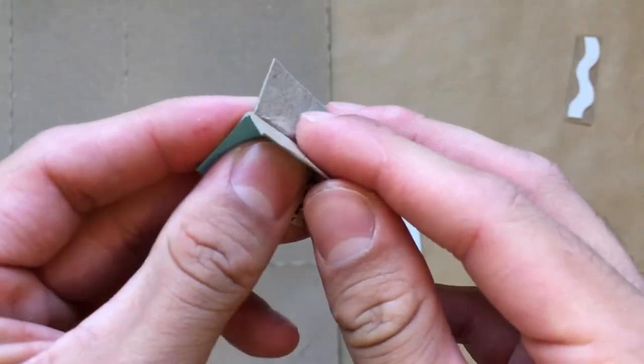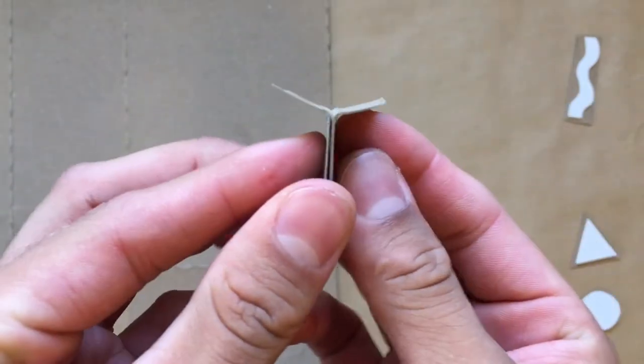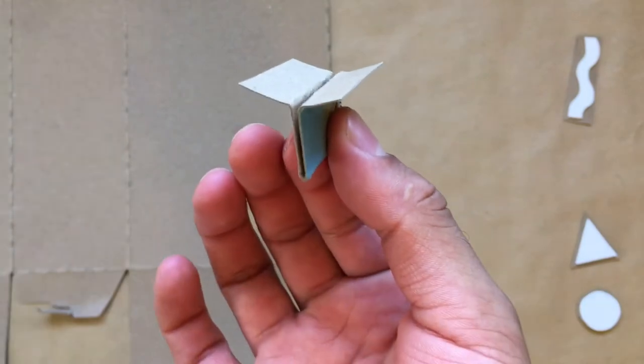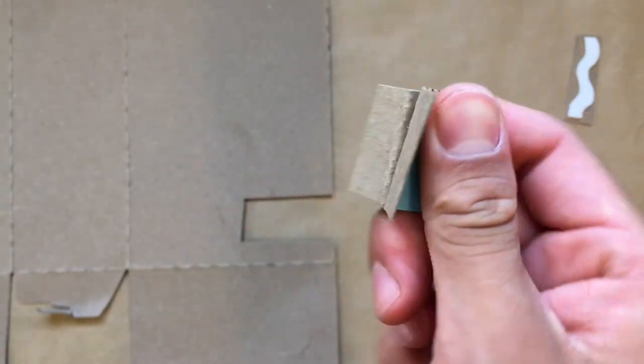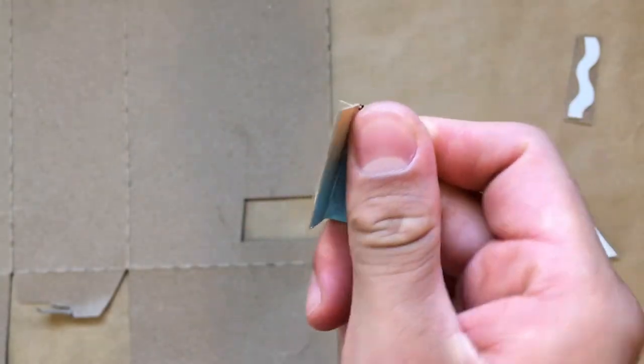It should look something like this. Just big enough so that it fits between your thumb and index finger comfortably.